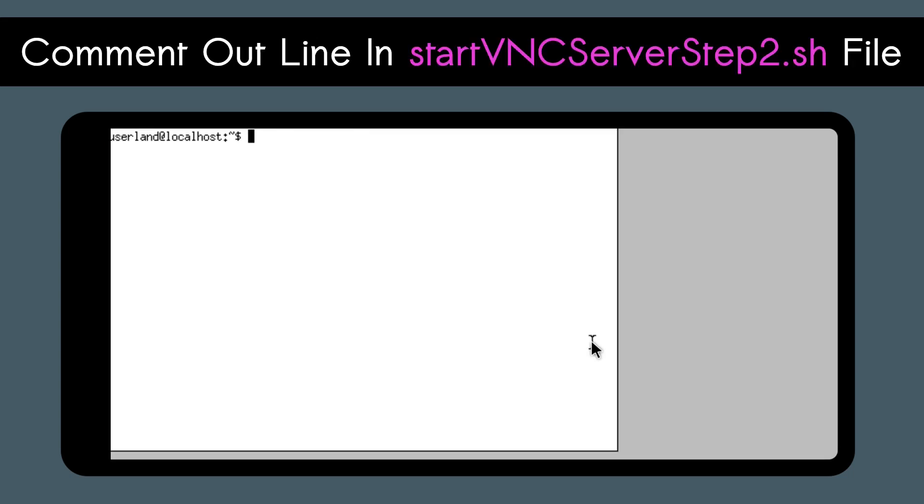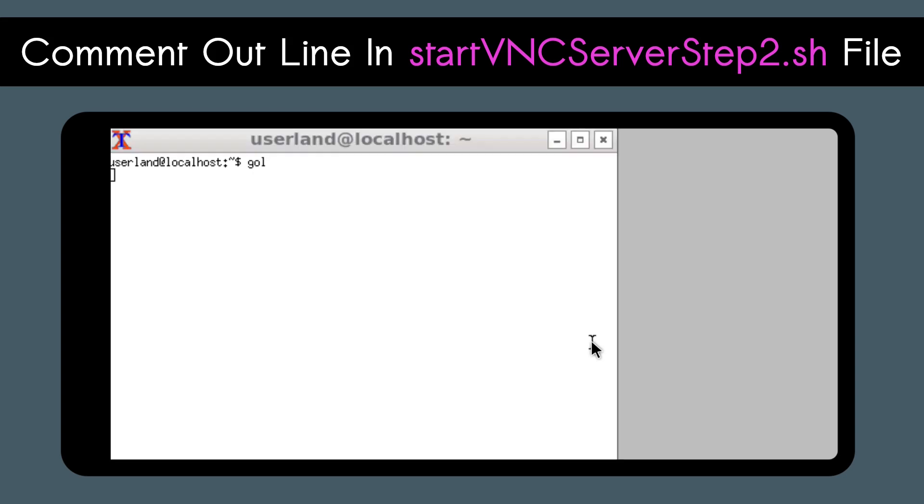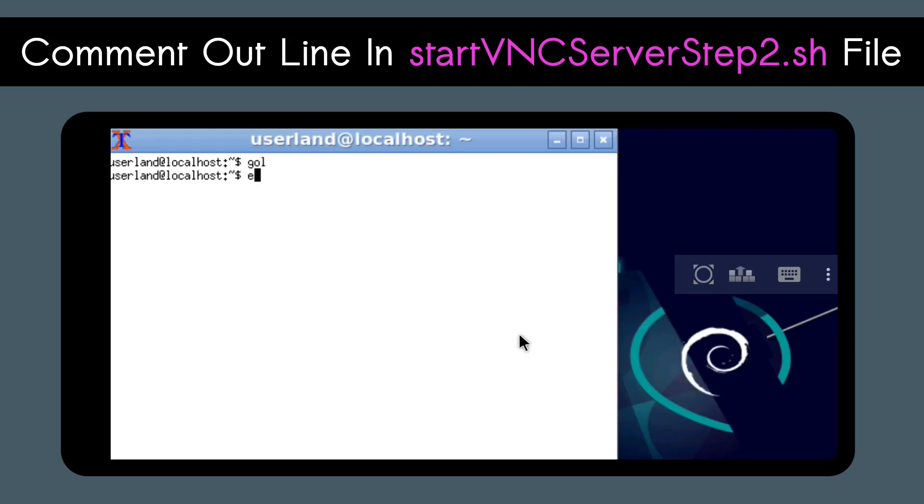First, we need to make it so that when we set the resolution, it doesn't get erased and reset to the lower resolution every time we start up Linux. For this example, I'll be using a desktop to do this, but you can accomplish the same thing through a command line as well. To do that, you'll want to start up the desktop.